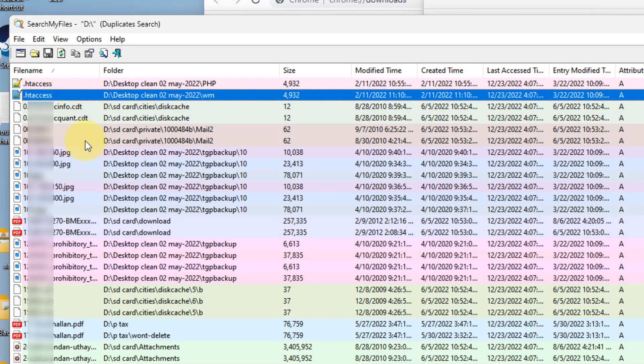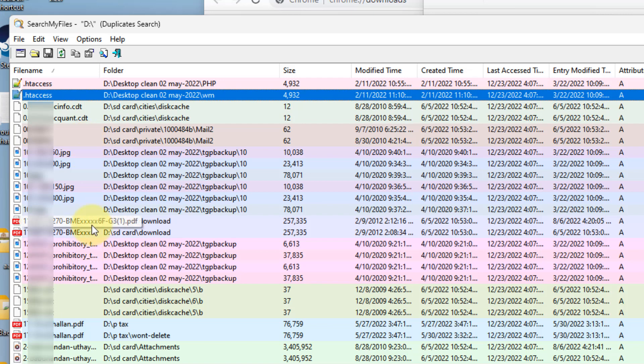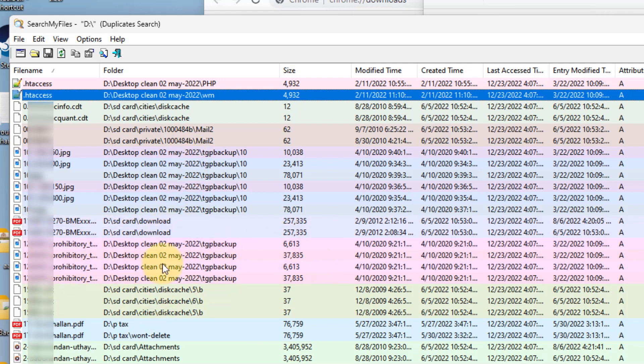It has found many duplicate files. Once it has found the duplicate files, it arranges them in the same colored rows so that it's easy to locate them.